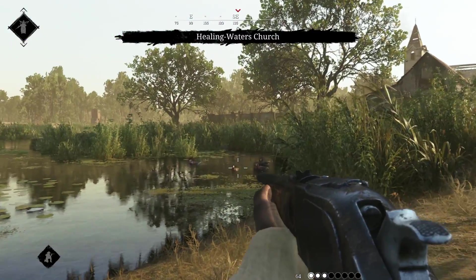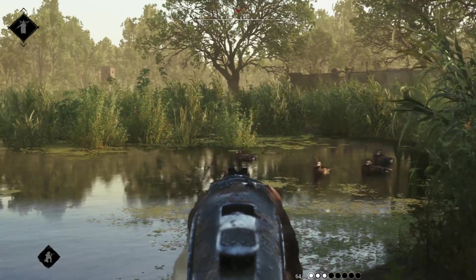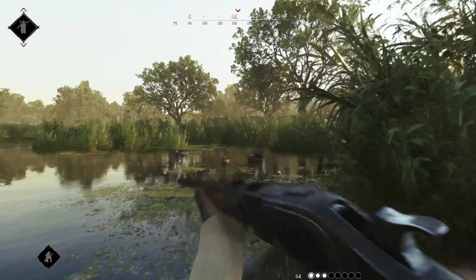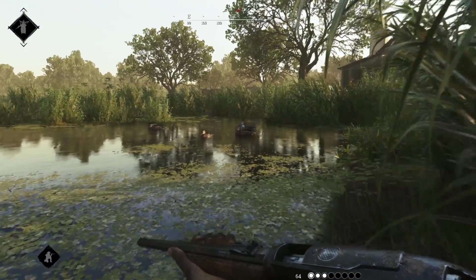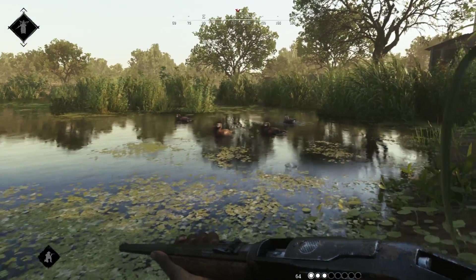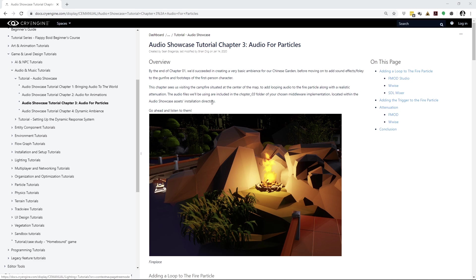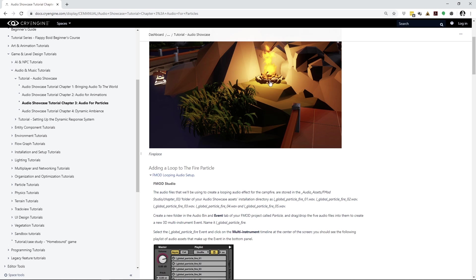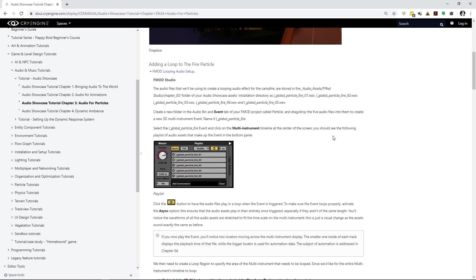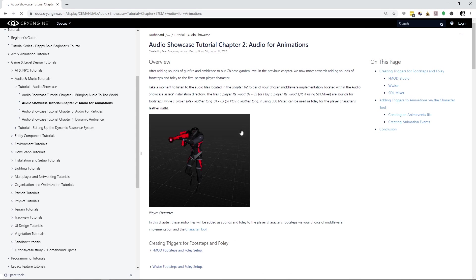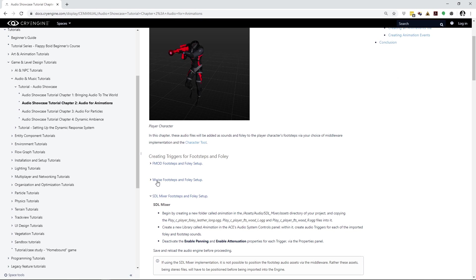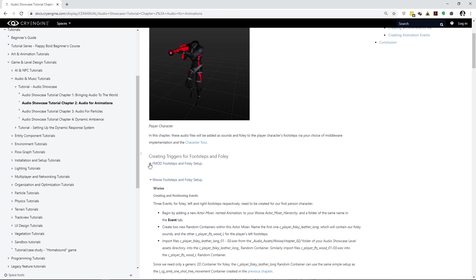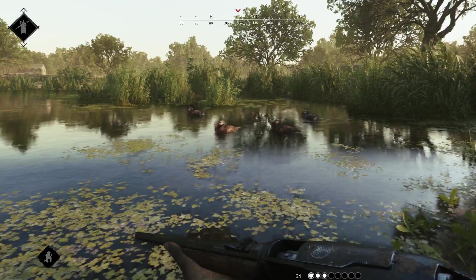So, it's possible to create very rich and detailed audio for animations using animation events. That is it for part two of this audio tutorial series. In part three, we'll cover how audio gets implemented in a particle, again using FMOD Studio and the CryEngine particle editor. And just a reminder that although this video tutorial series just demonstrates FMOD Studio, you'll also find step-by-step written instructions for SDL Mixer, Wwise, and also for FMOD Studio, right here on our website.